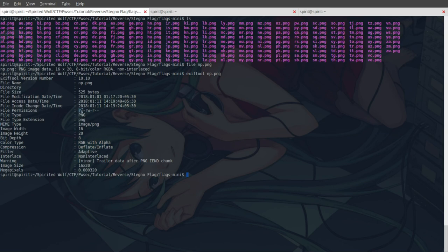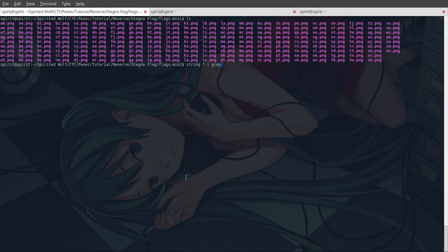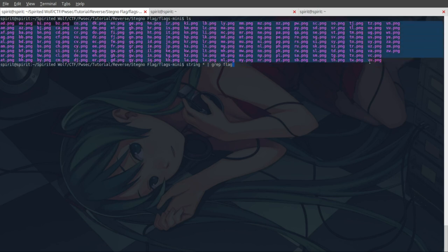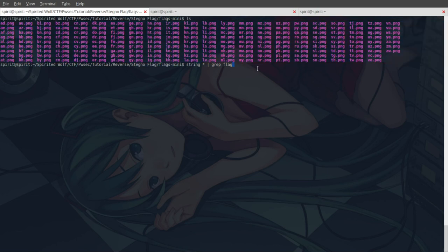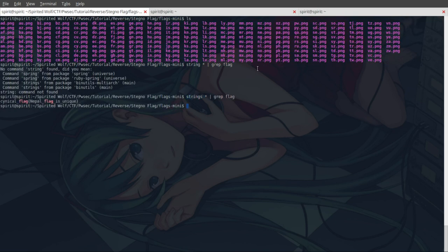After a lot of things I used strings with a wildcard to select all the images and I piped the output to grep flag. What it will do is string all of these image files and grep flag. It's exif strings I forgot. So we got our first flag: cynical_flag_nepal_flag_is_unique. Amazing!